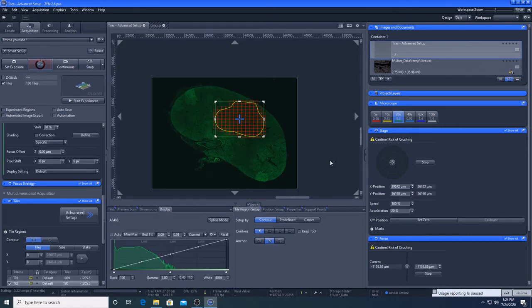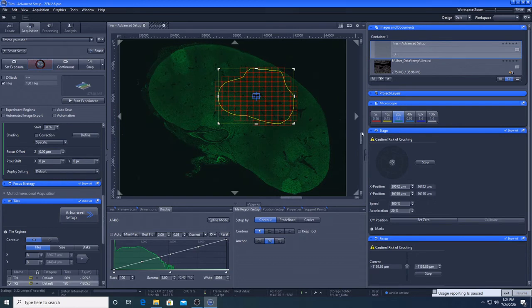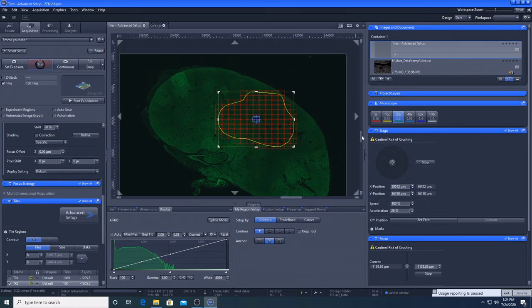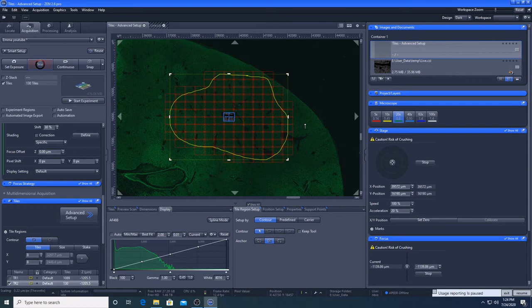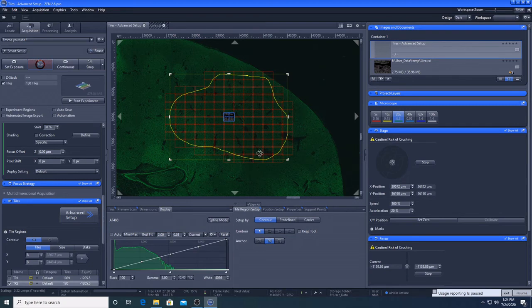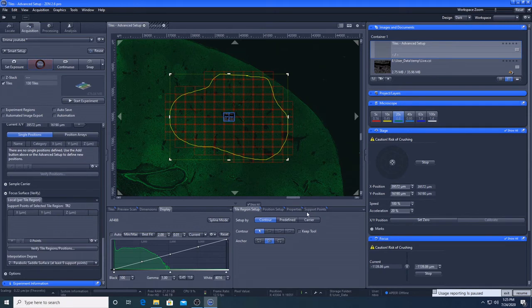So what we want to do now is, because the sample is quite thick and slides tend to bend in a certain shape, we don't want to assume that each of these tiles is going to be on the same focal plane. So we are going to put in some support points.